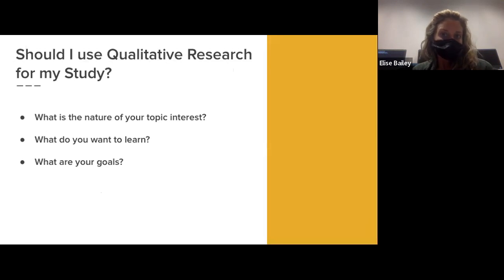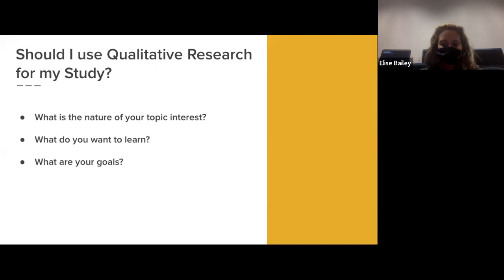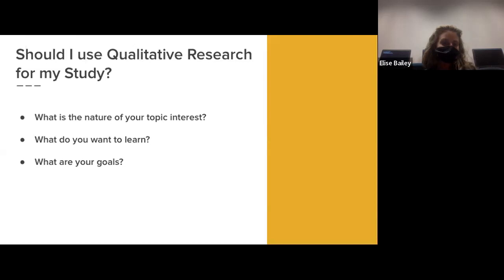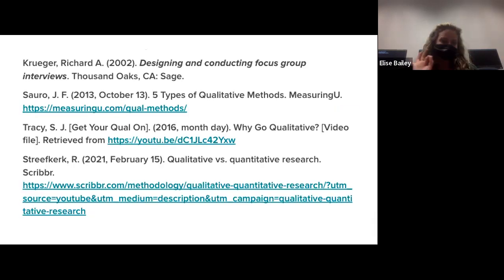Should you use qualitative research for your study? Consider the nature of your topic: is it related to human experience, personal experience, or cultural experience — something that cannot be counted or expressed by numbers? Consider what you want to learn about the phenomenon and whether your information is best gathered through interviewing, observing, or analyzing content. Also consider your goals: do you want to interpret and gain meaning from a topic rather than just compare and measure? These are the questions to ask yourself before gathering any qualitative data. That is the end of our webinar — thank you so much for attending.